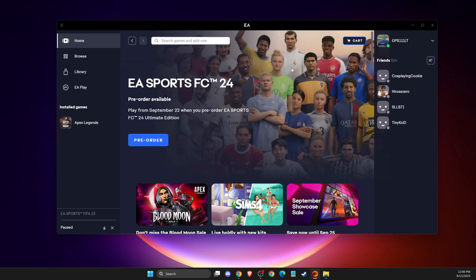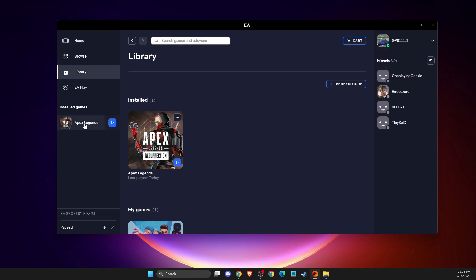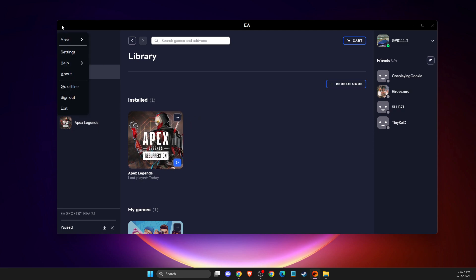If you've already installed the game and want to move it to a hard drive, first you need to uninstall it from EA app. After the game is uninstalled, go to the menu and then go to settings.